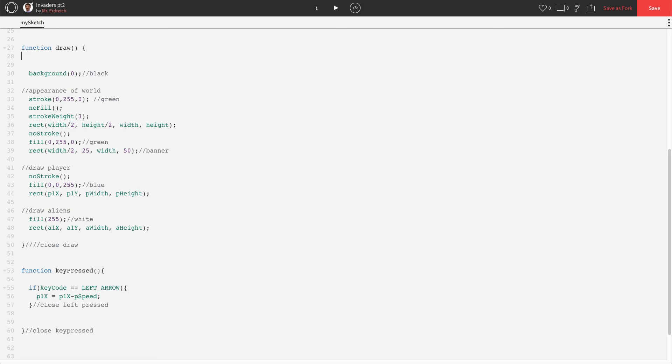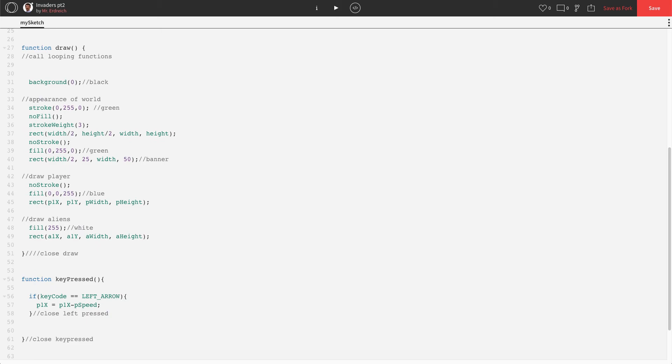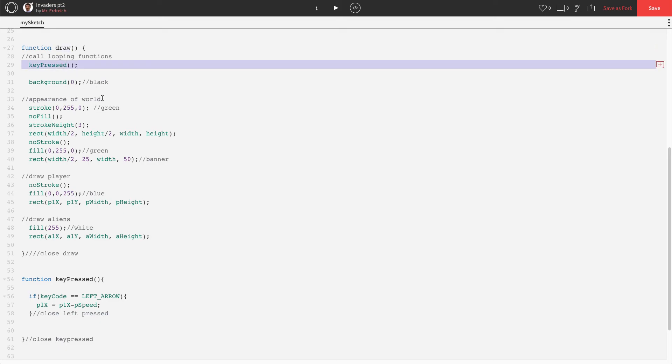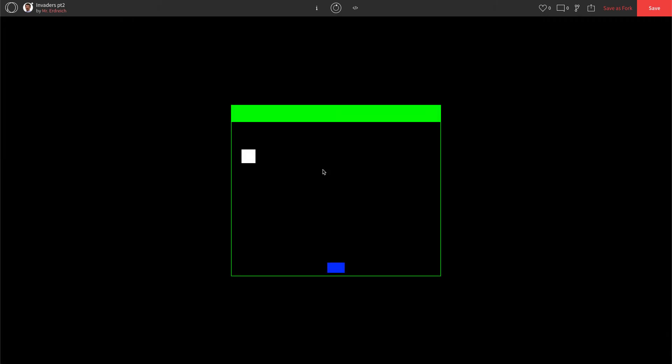So in draw, I like to put up top a call looping functions. Let's go ahead and type the name of the function, key pressed, like this. Now we're saying, when draw happens, key press happens, even though key pressed is down here as another function. Let's see what happens when I press the left key now.